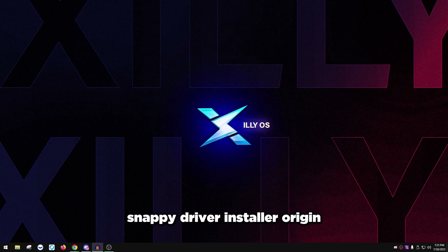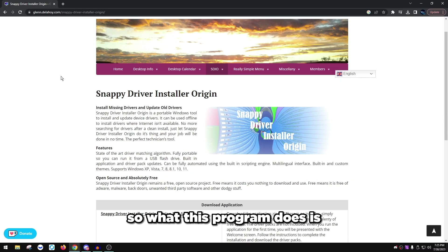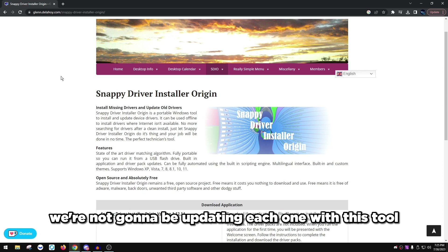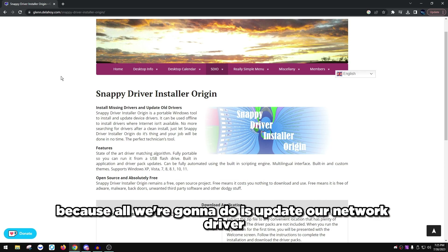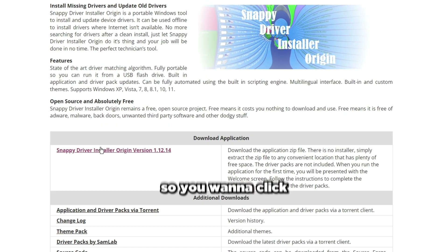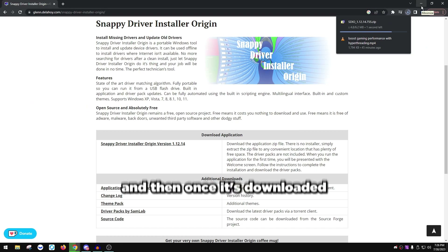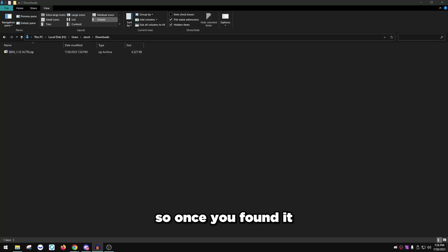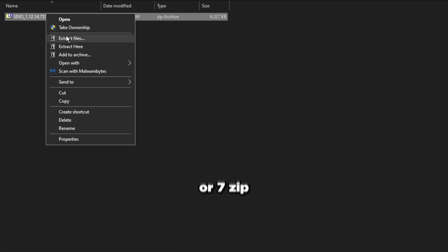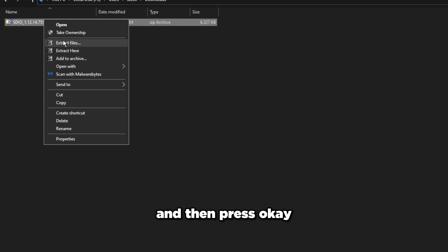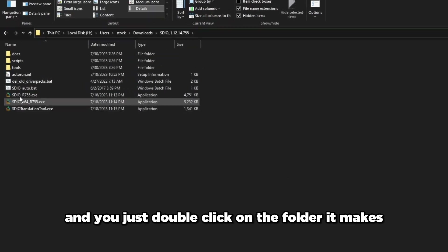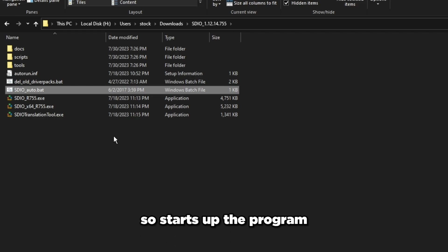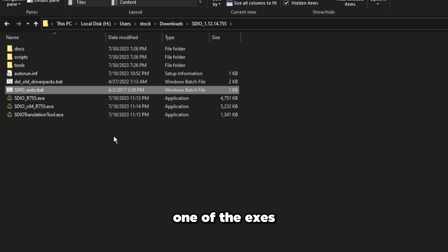Now we're going to install Snappy Driver Installer Origin. This program shows all the drivers in your PC and lets you update them. We're only going to update the network driver — don't update everything else. Click to download it, then open your downloads folder, right-click, and use WinRAR or 7-Zip to extract the files. Press OK and it'll extract.